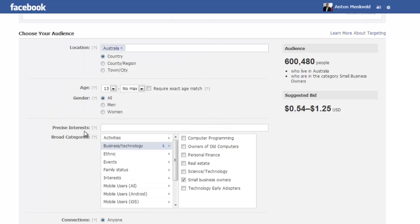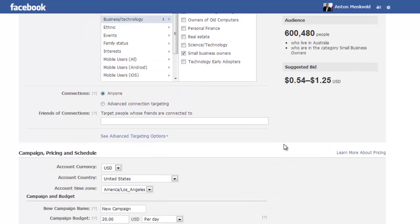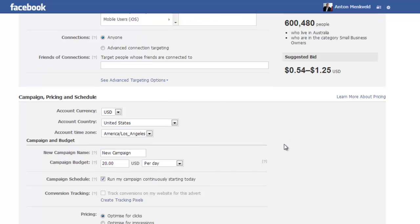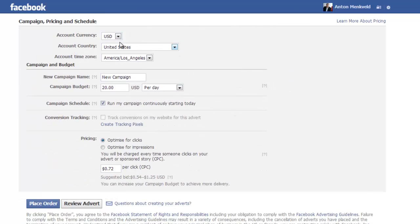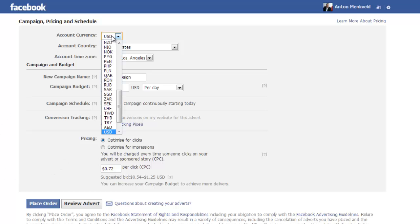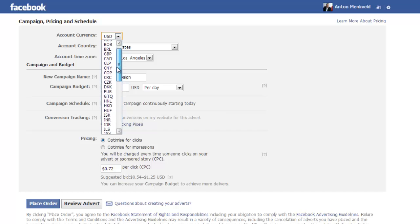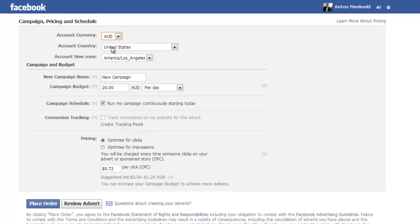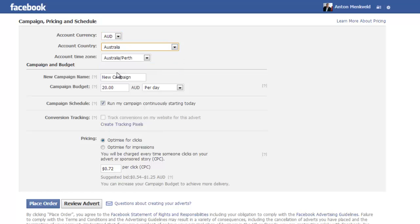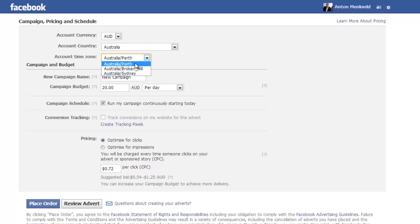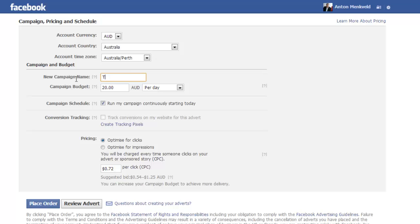Now you can add further more specific things in there which we will get to later, don't worry about that now. Now down here is what's important as we are busy setting up the account. We have to decide what currency we want to be billed in, in this case we're going to select Australian. Country, Australia. Timezone, we're going to select Perth as our timezone.